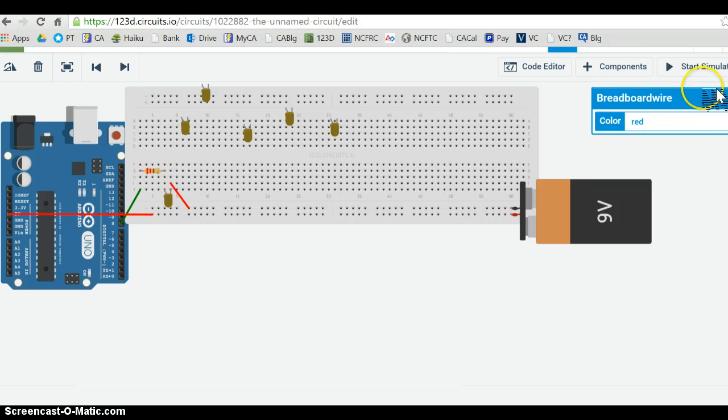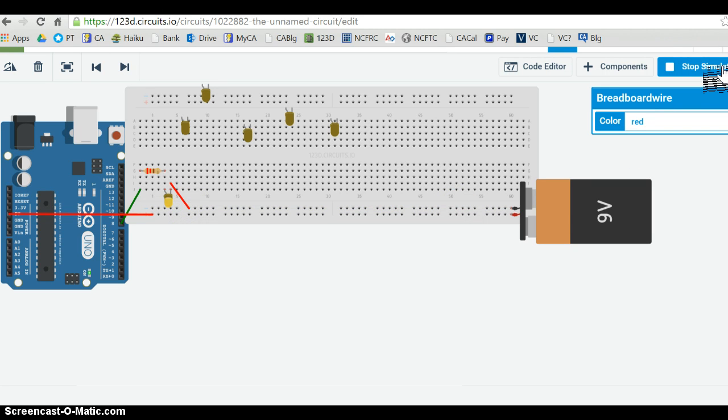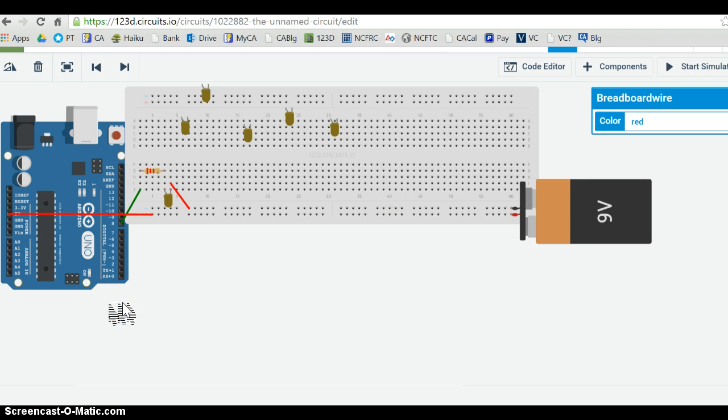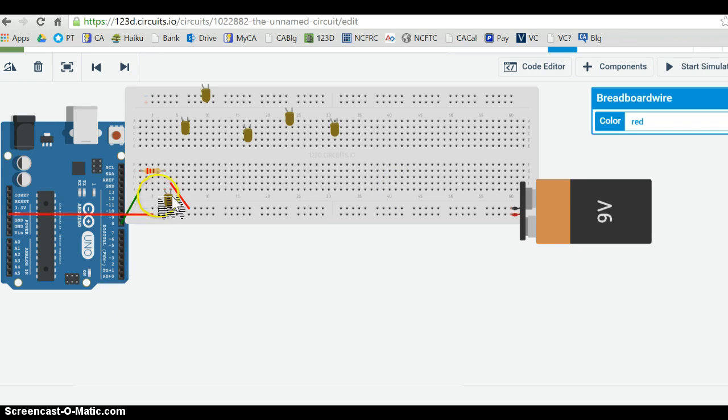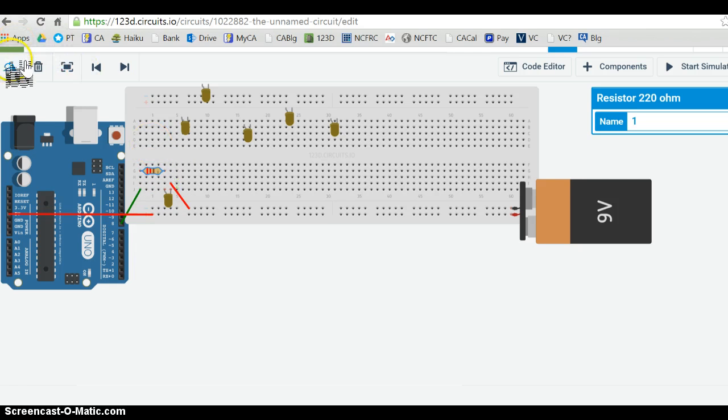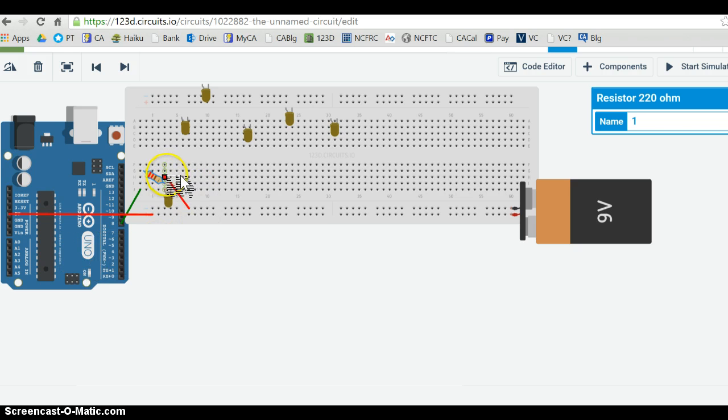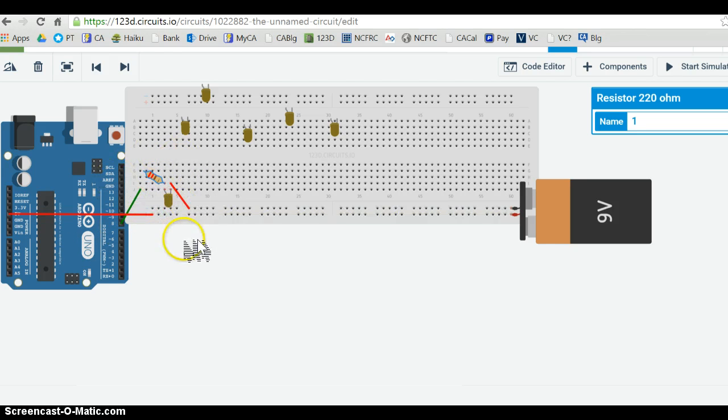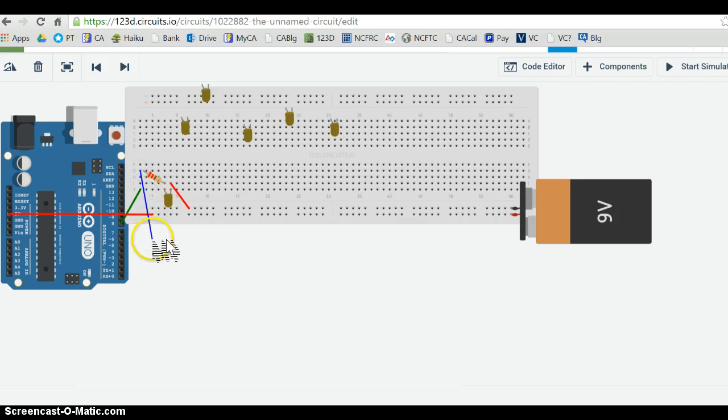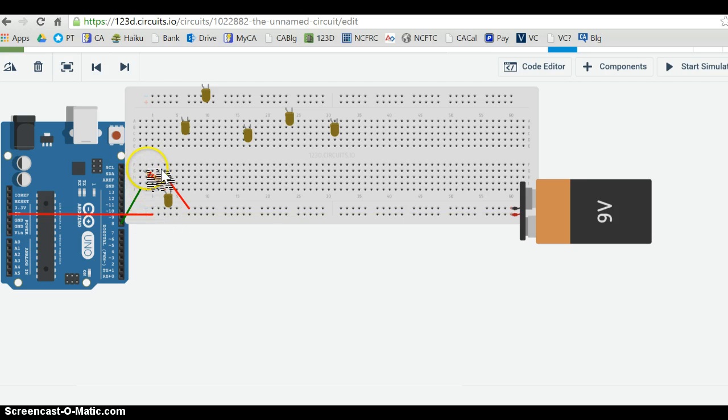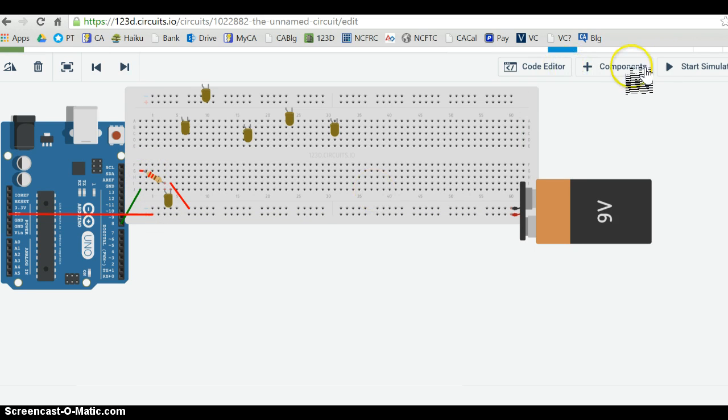This should be our blinking light that we did very first. I'm going to turn this a little bit because I want to move it. So I still have three other holes that fit into this connection. Let's just make sure that works.